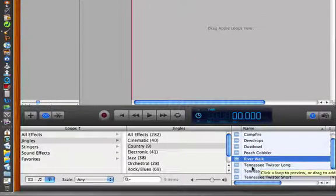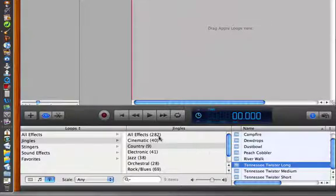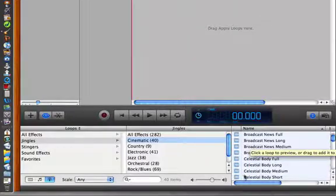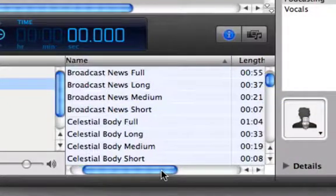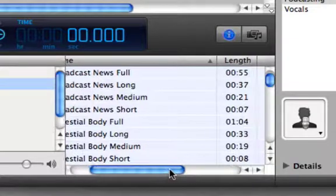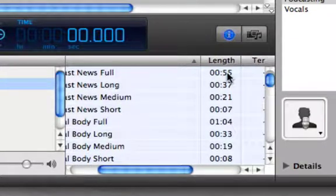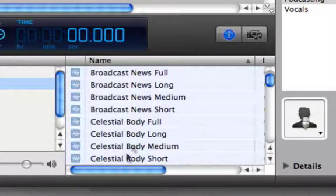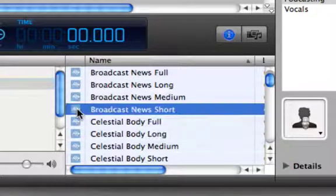Let's look at... So you go to a different category. We have broadcast, here's an example. You have broadcast news full, broadcast news long, broadcast news medium, and broadcast news short. And that's 55 seconds all the way down to 7 seconds. So let's listen to the short one.